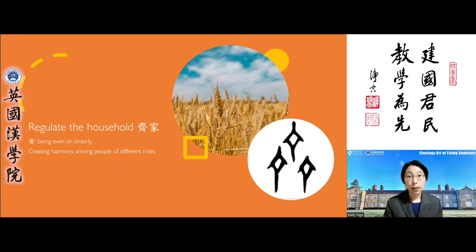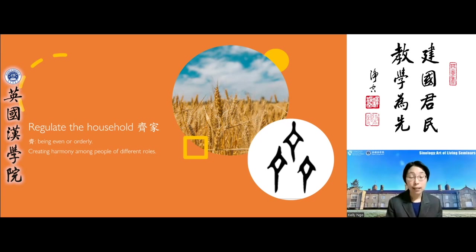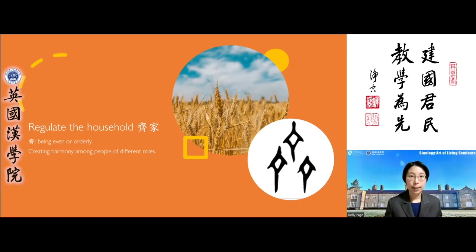What does it mean to regulate the household? It doesn't mean having a management structure or lots of rules. Imagine in any family, members have different roles, responsibilities, talents, and strengths, but everyone is able to get along, love and respect each other, and live and work together harmoniously. Regulate means ensuring there is harmony within the family.